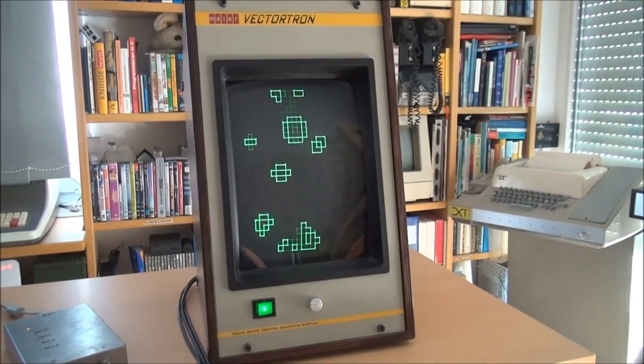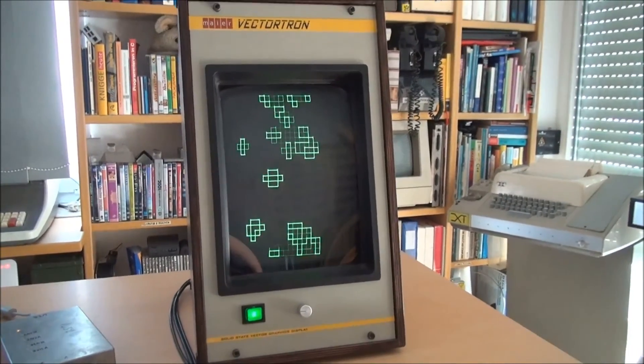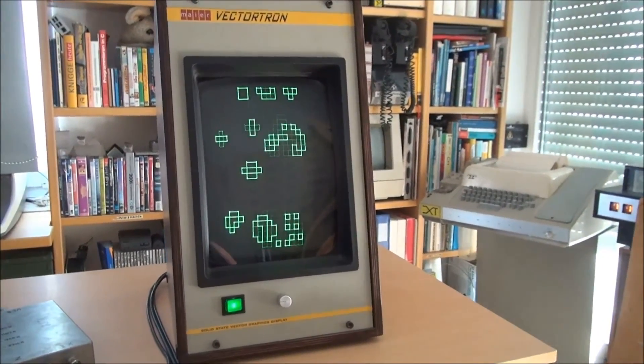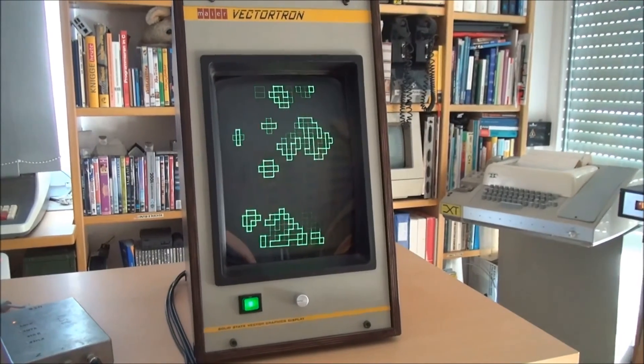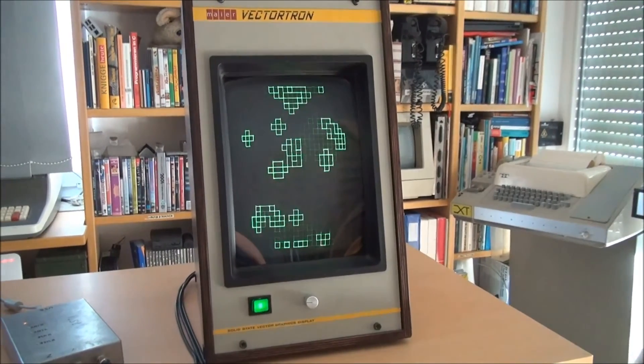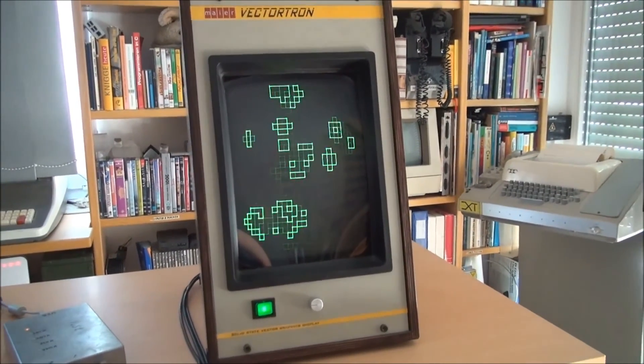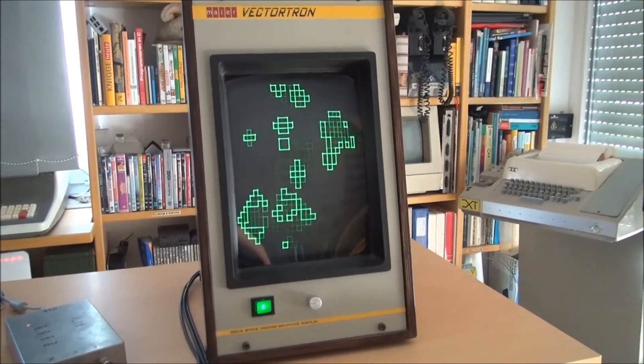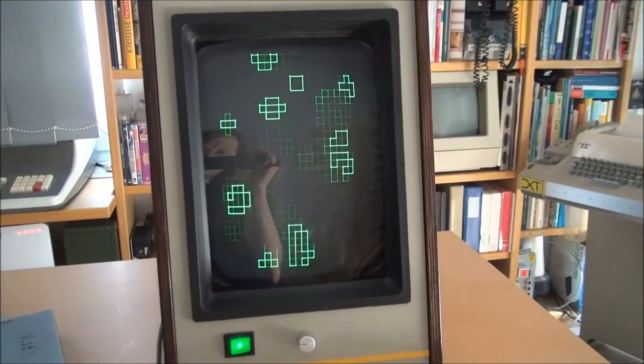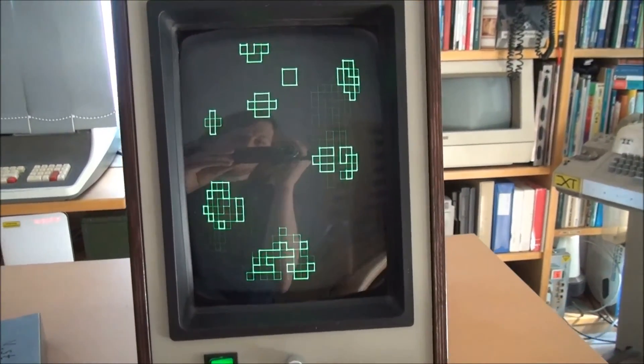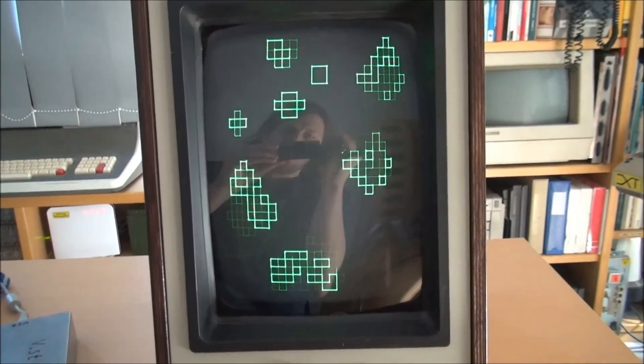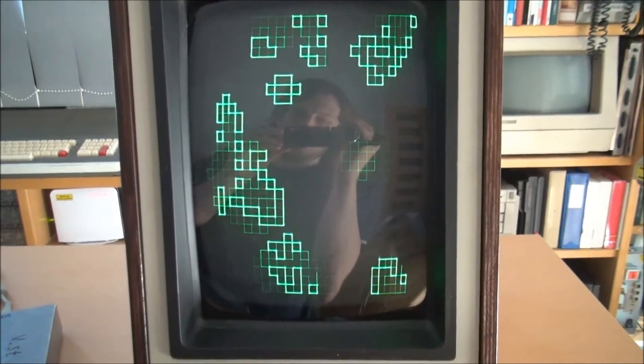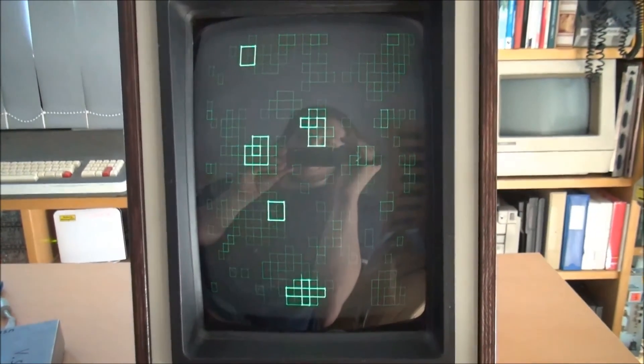For the interested ones, the monitor was an IBM 5151. The service manuals of that are easily available on the internet. For the Vectrex there are also service manuals available. So far, I hope you enjoyed it. Take care and goodbye.